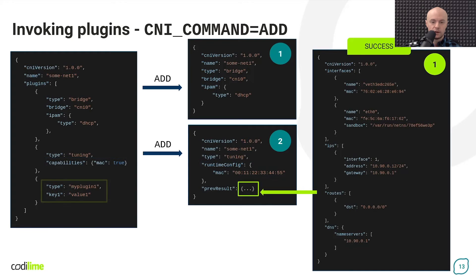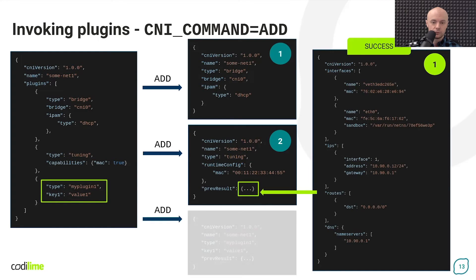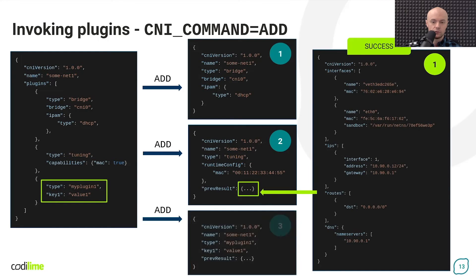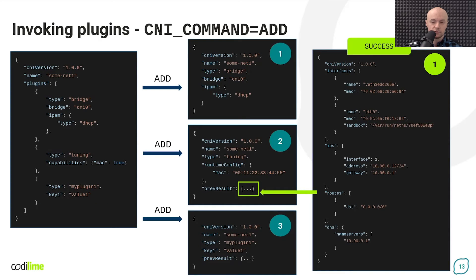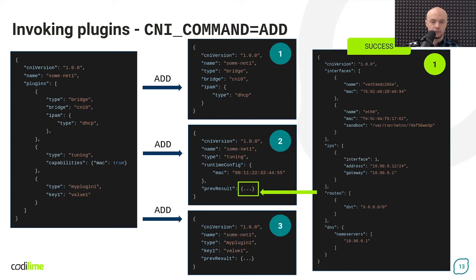And finally, the third plugin is called, which is the last one. Again, the prevResult key contains the success response from the previous plugin, which is the second plugin in this case.